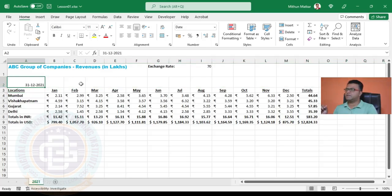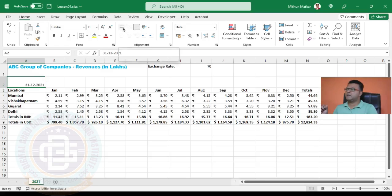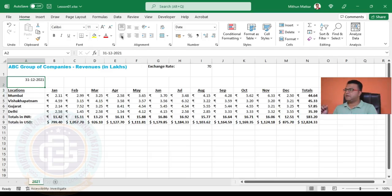I'll select just one cell because there is nothing in other cells. I'll come here and click on top align. The text is top aligned. I think if we make it left align as well then it will look better.